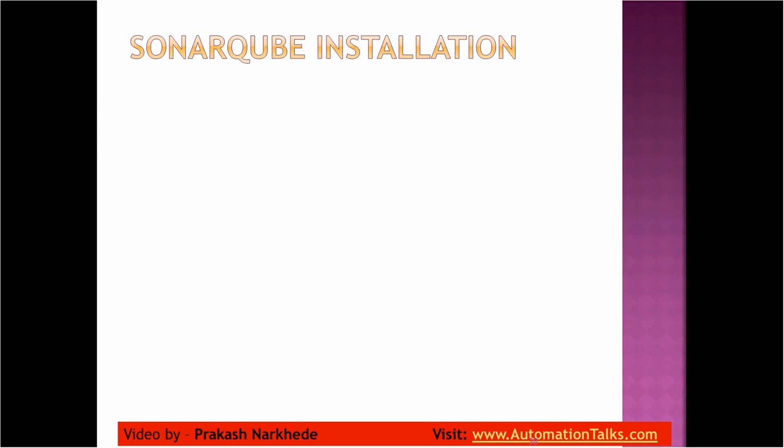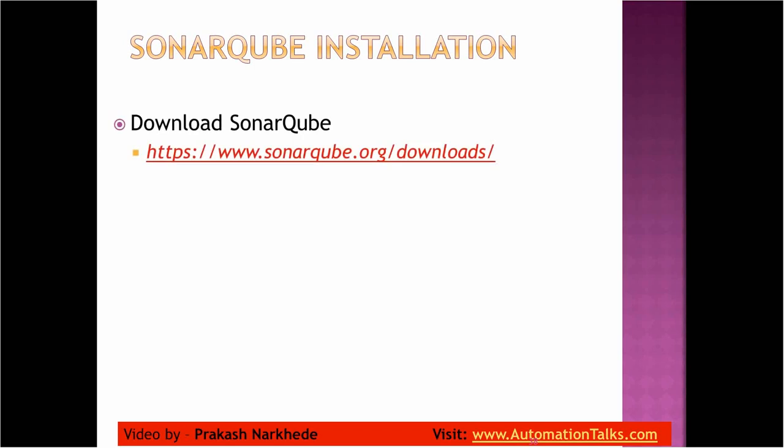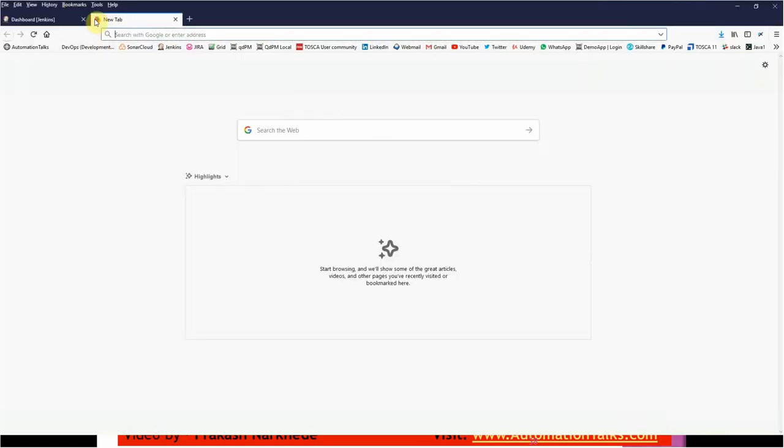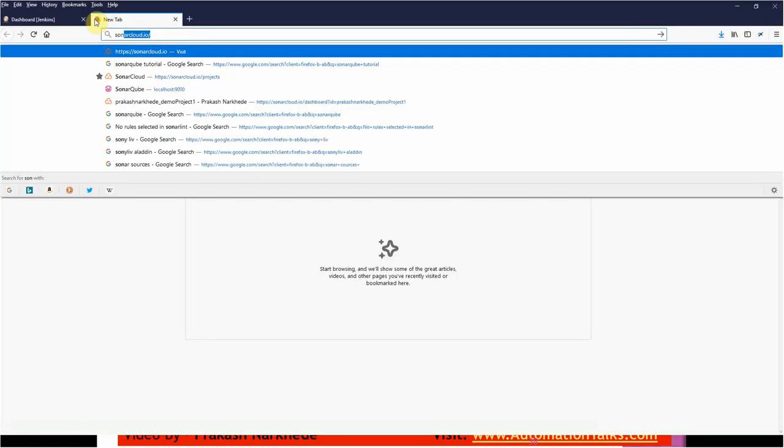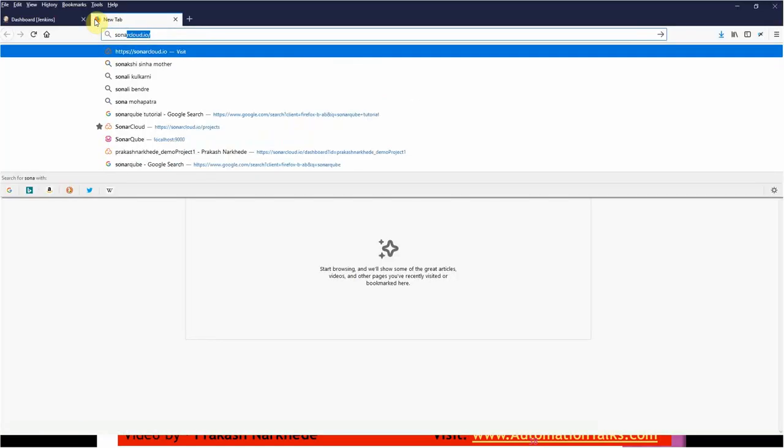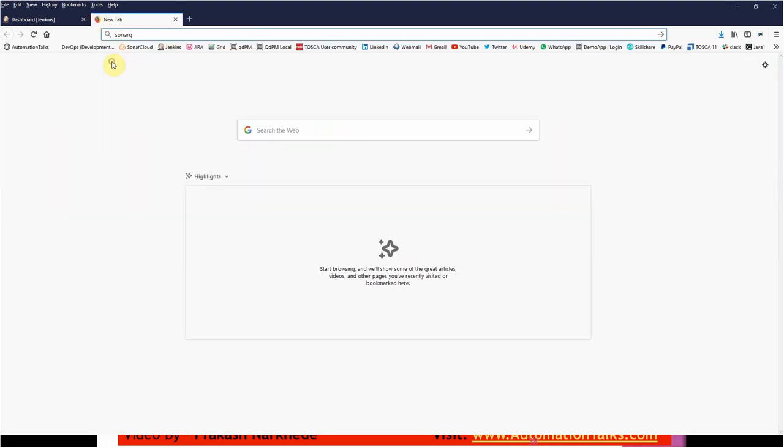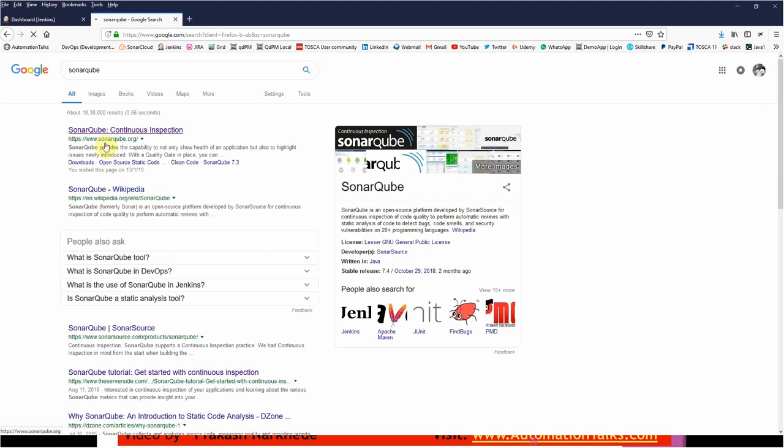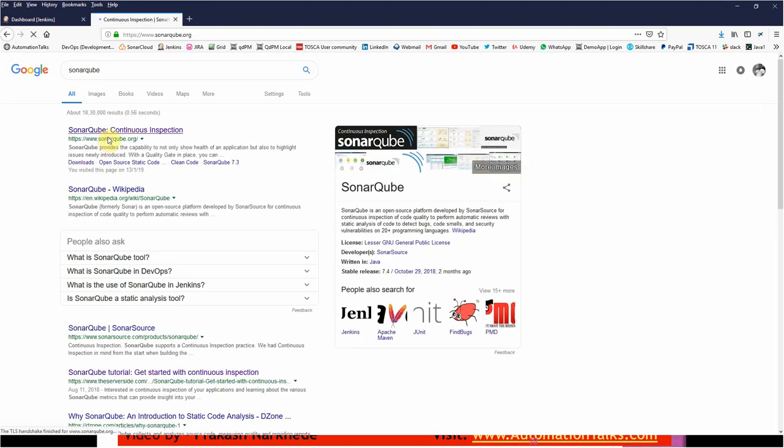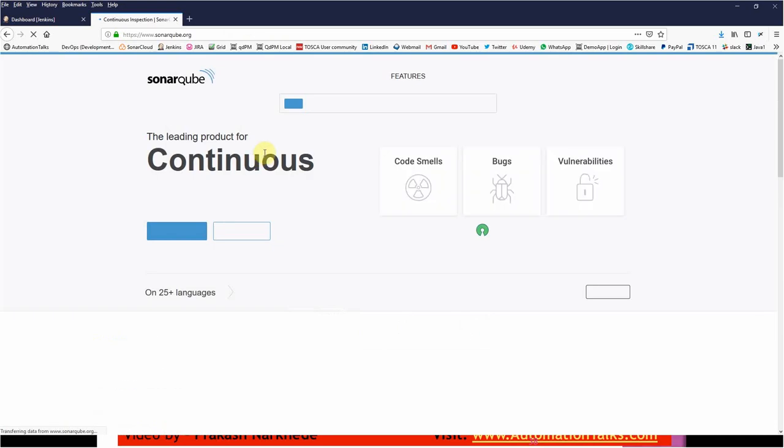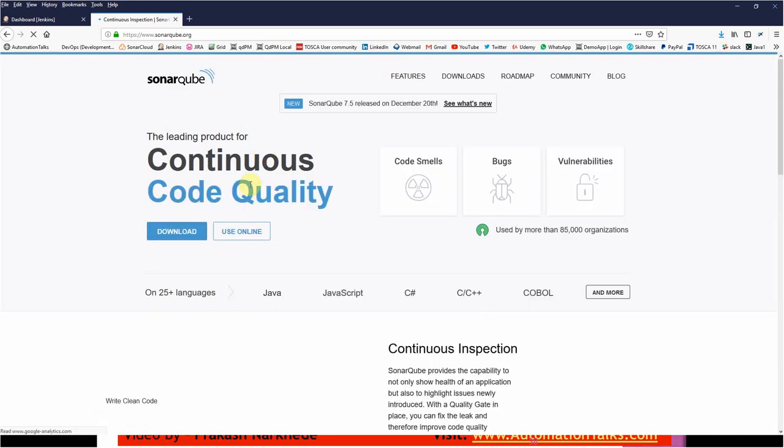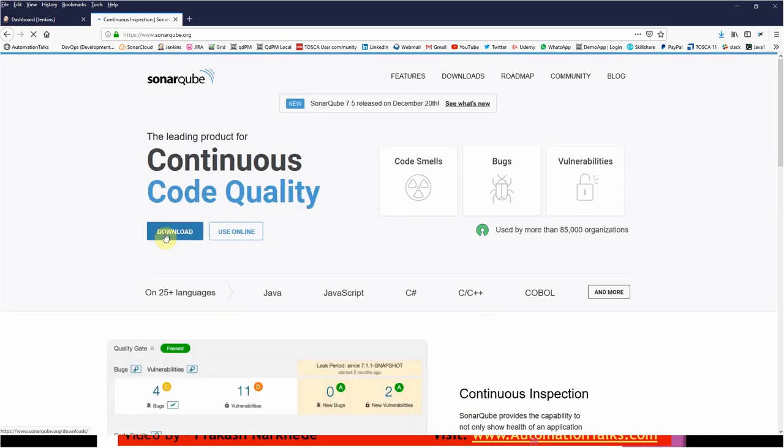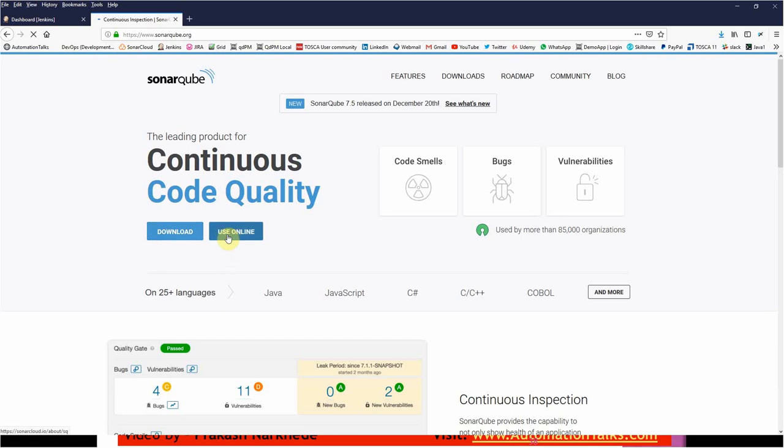How can we install SonarQube? We just need to go to sonarqube.org. Let me go to my Firefox and let me search for SonarQube.